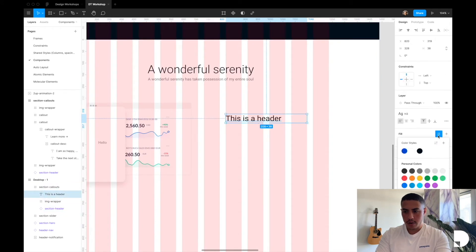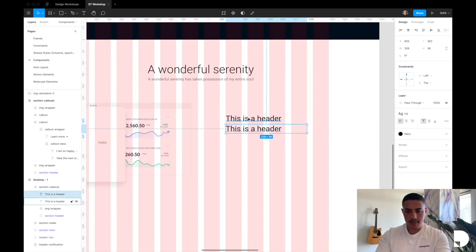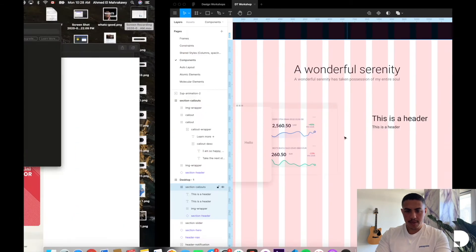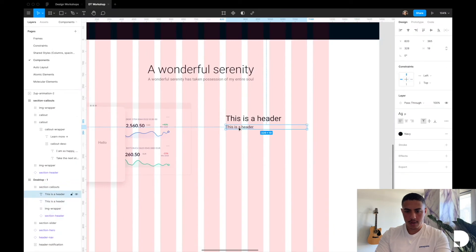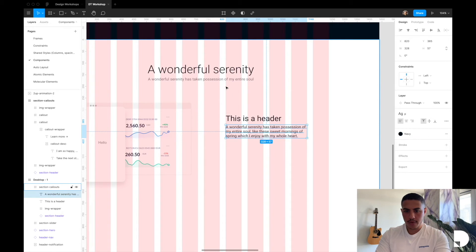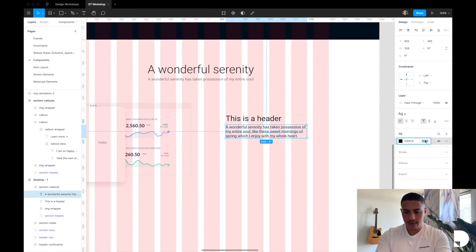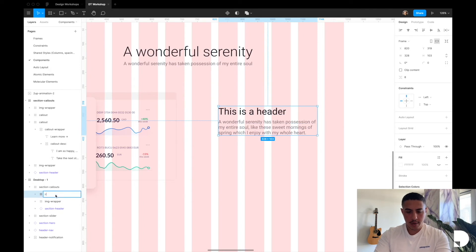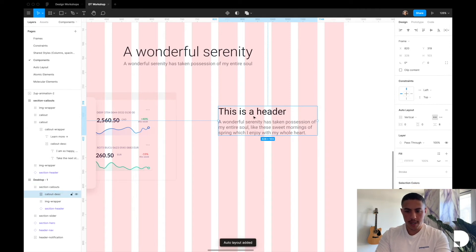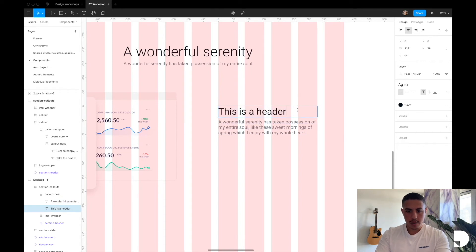I'll duplicate the text element by holding Option and dragging, set the spacing to 8 pixels, and apply a paragraph style to the duplicate. I'll grab some dummy text from blindtextgenerator.com — two lines, copy and paste into the text element. Then, just like we did for the description, I'll apply the shared style and give it 50% opacity. Now I'll place both text elements inside a frame with Option Command G, call it 'callout description', and apply auto layout so the 8 pixel spacing is always maintained. So if I change the header, the layout stays responsive.